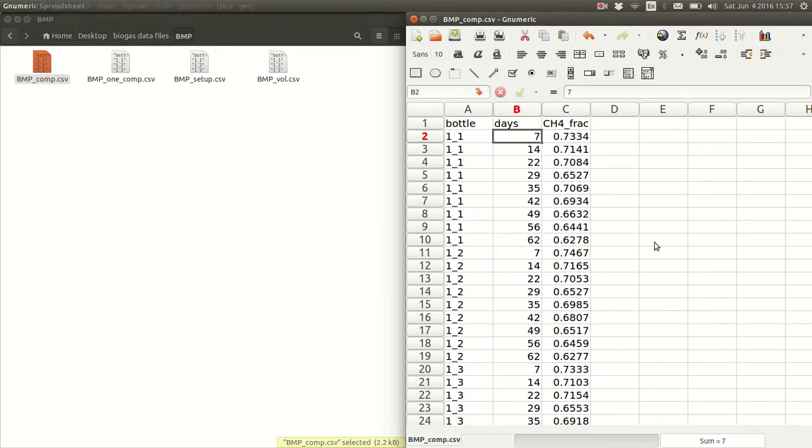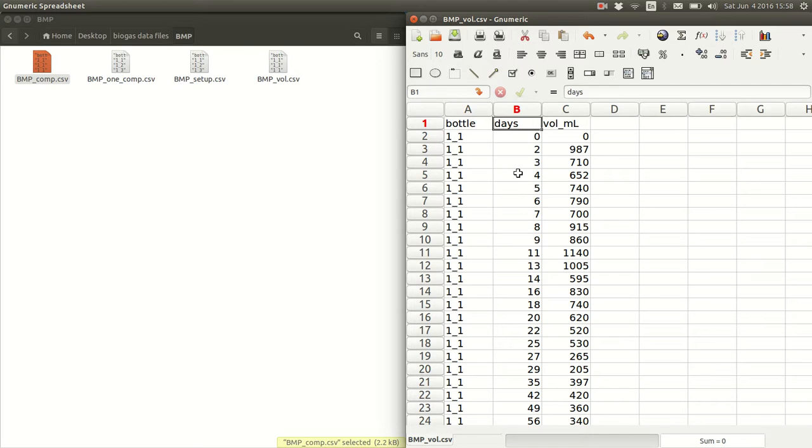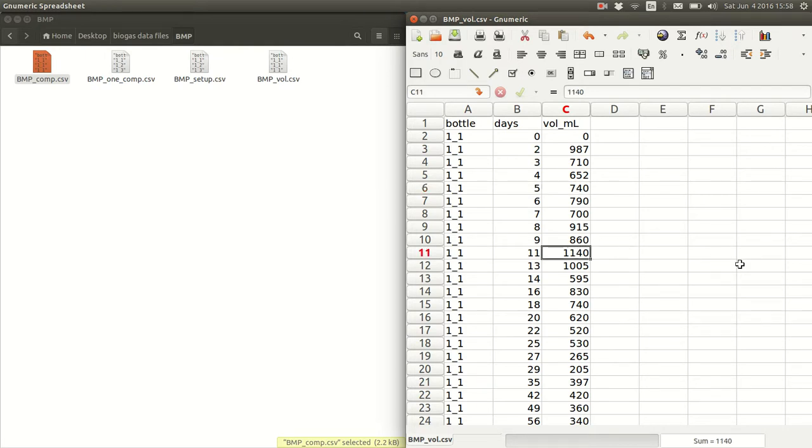In a spreadsheet program, these files look like this. We have a bottle column, which has a unique ID code for each bottle. Days column, which is the time at which volume was measured. And then a volume column, which is the measured volume, in this case in milliliters. And these volumes are the volume of biogas that accumulated from, in this case, from day 4 to day 5. 740 milliliters were measured. From day 9 to day 11, 1,140 milliliters were measured.